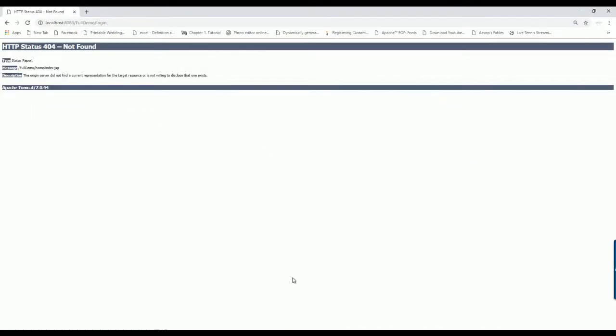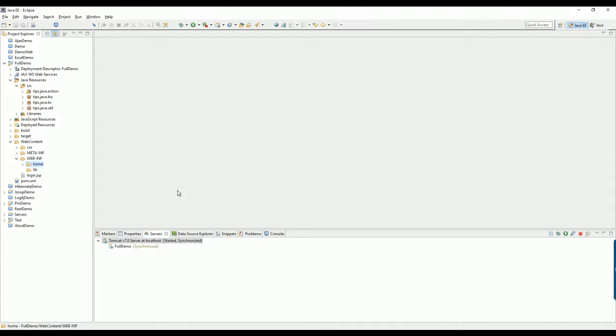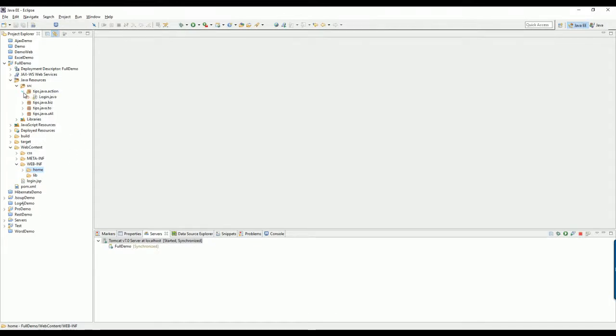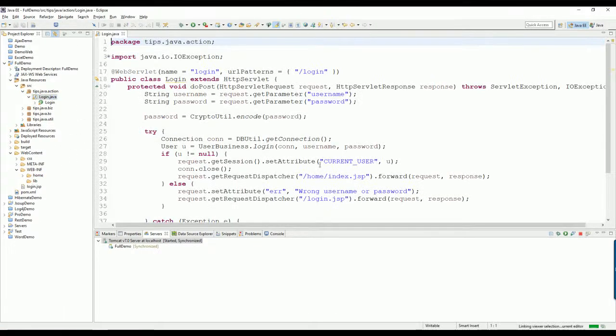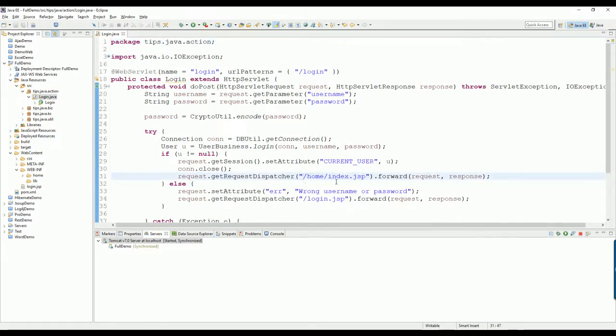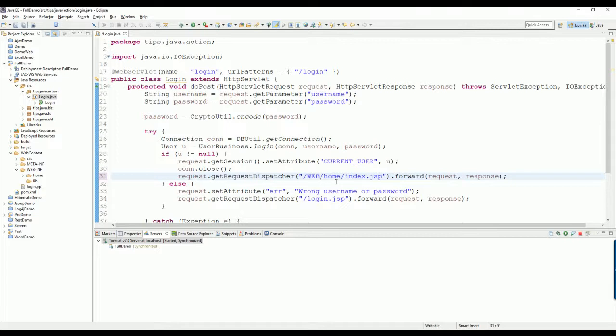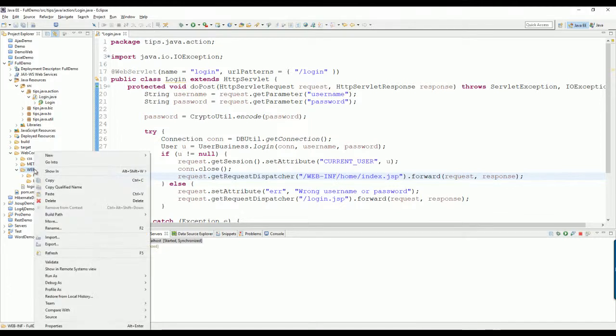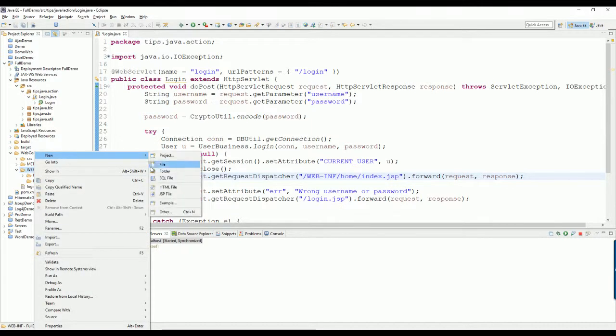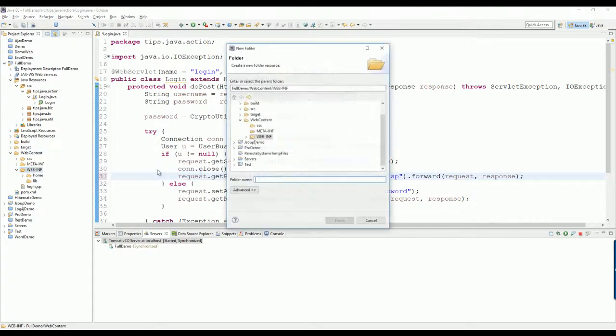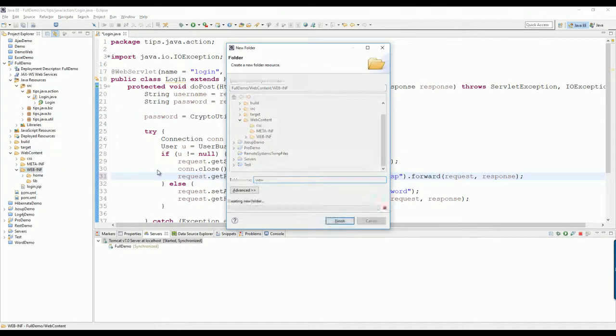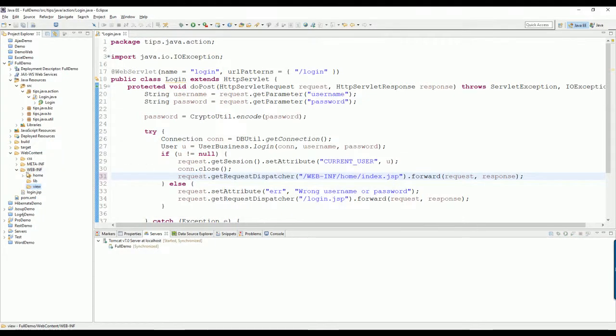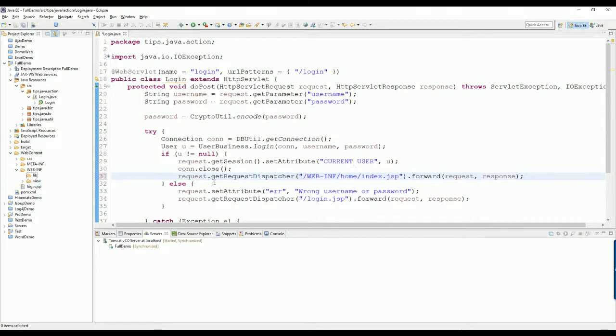So I need to modify the code. I go to login page and I change this one to be WEB-INF information, and then home. Okay, I will move another level, view, so it'll be okay. So view and then...